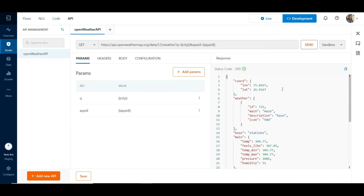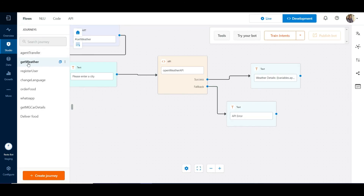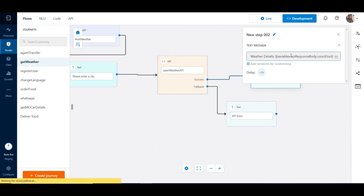Let us try to display the longitude, which is a part of the coordinate object. So what we need to do here is to go to the design tab under journeys. We need to get the coordinate details from the response body, and this displays the longitude to the user.